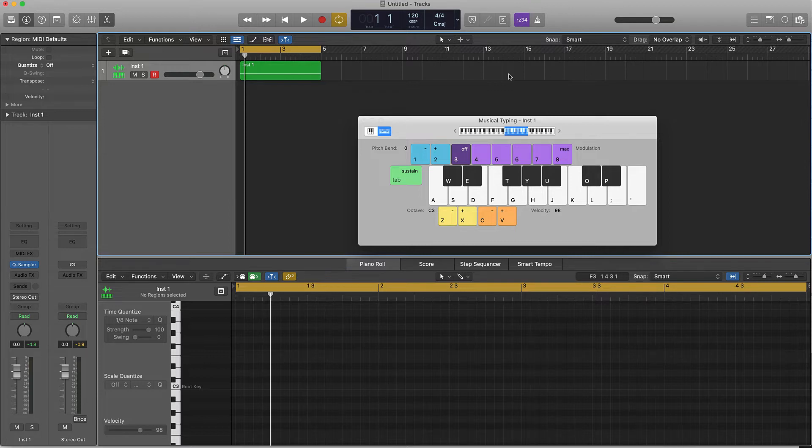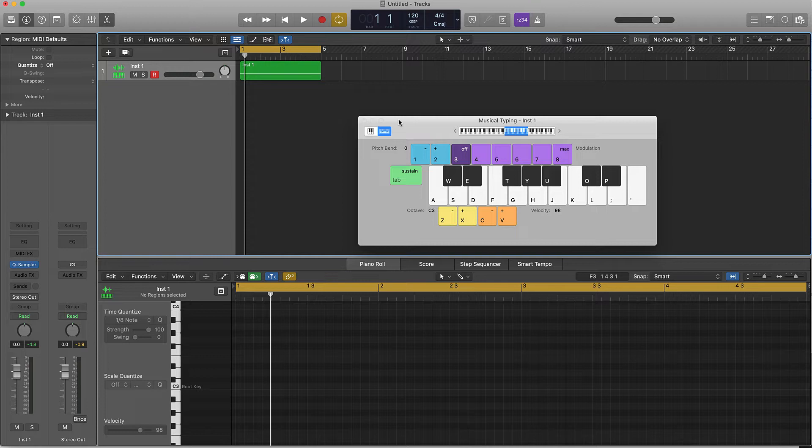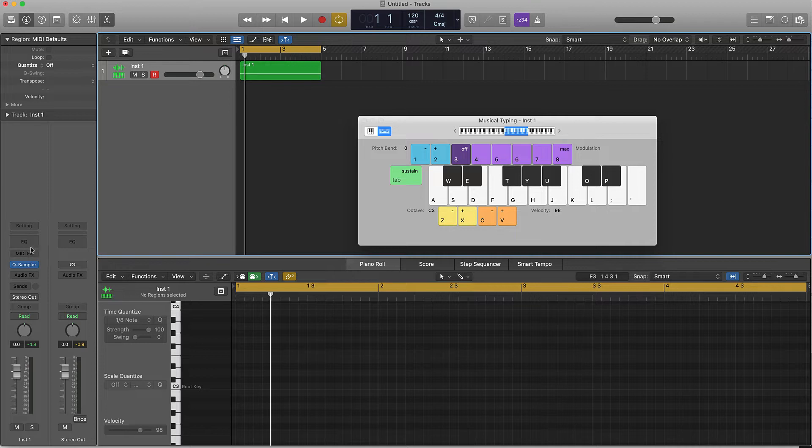That's number two. Number three is to put a high pass or a low pass filter on that sample. I'm just going to leave it going reverse and I'm going to go over here to the EQ.